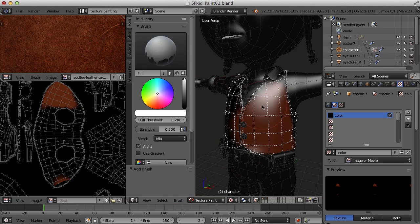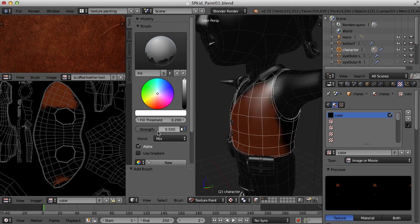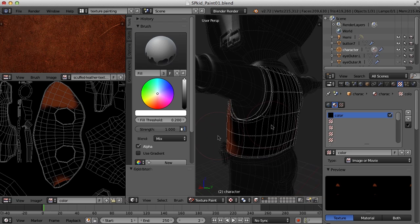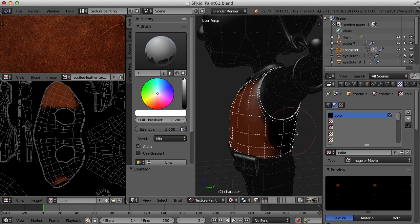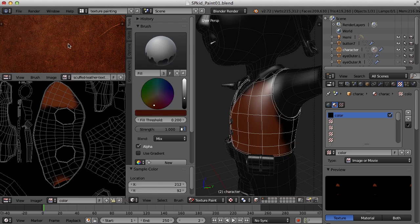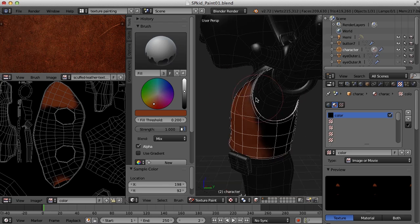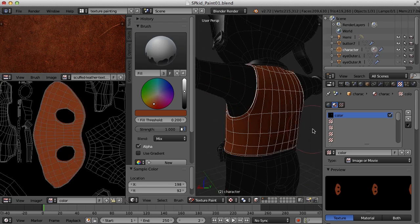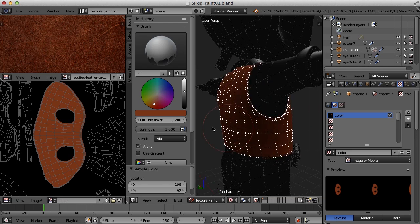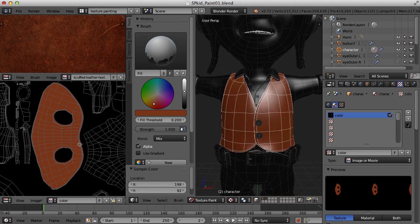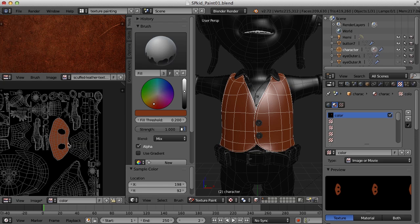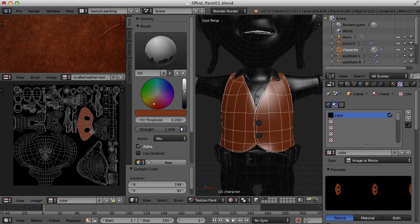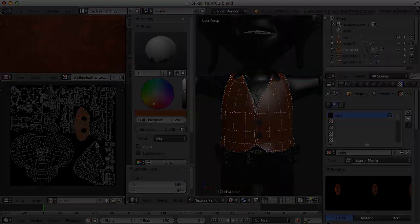So now that I have the fill brush selected, I can come over here to the Strength and turn that on. I need to sample my color again. I'm going to come over here and hover over my leather texture and push the S key, and that will sample a color for me. Now I'm just going to come over here and click, and that will fill the whole object. That's nice. In the next video, we will work on using the fill brush to block out the base colors for all the pieces of our model here. And then from there, we can begin adding more details to the texture. So hope to see you then. Thanks for watching.